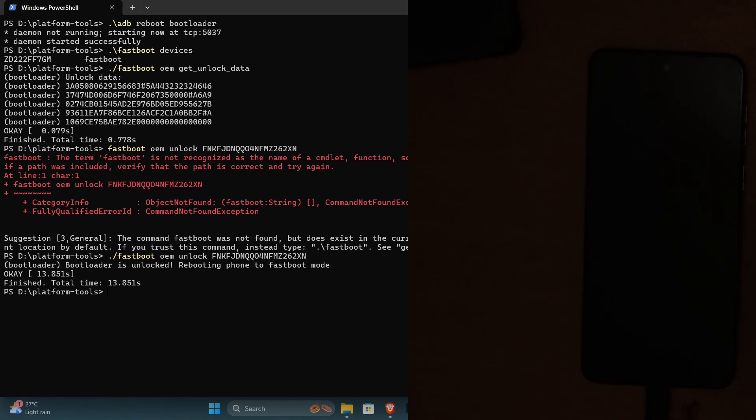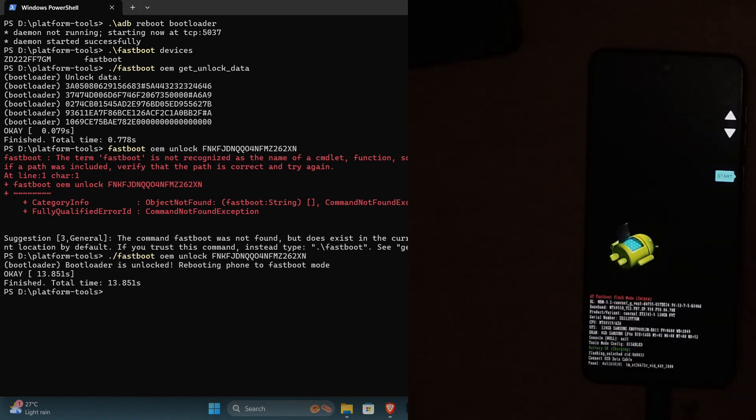Now one thing to note that bootloader unlocking will void your warranty as well as all your existing data previously on the device.